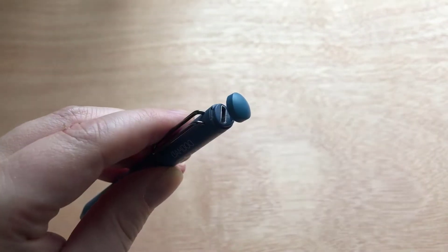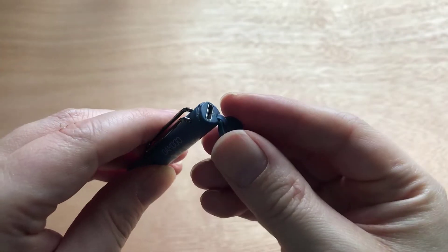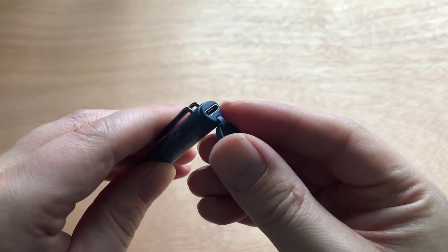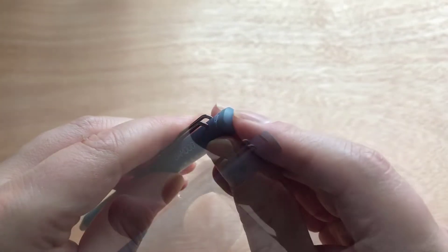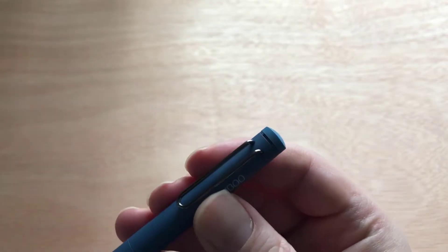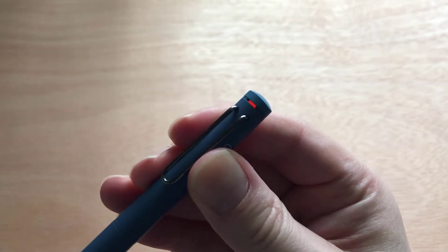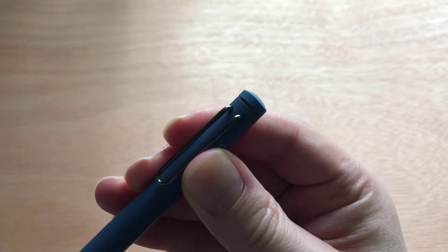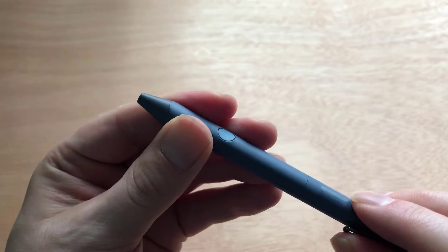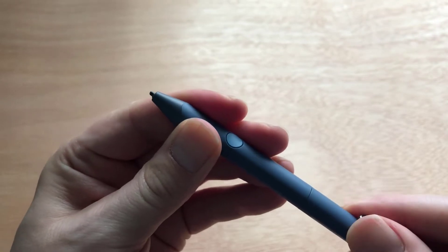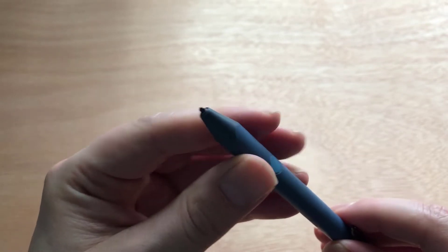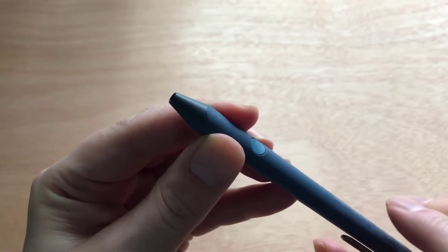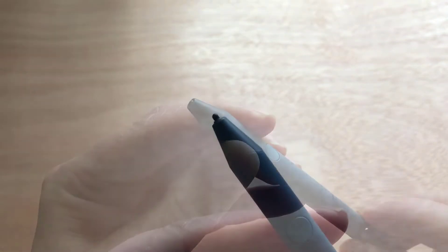At one end you have the cap which protects the USB charging port as well as an LED light which indicates when the power is on and when the stylus is pairing to your device. At the opposite end the 1.9 millimeter tip is hidden away inside the barrel which you twist to make it reveal itself and also power on the device.